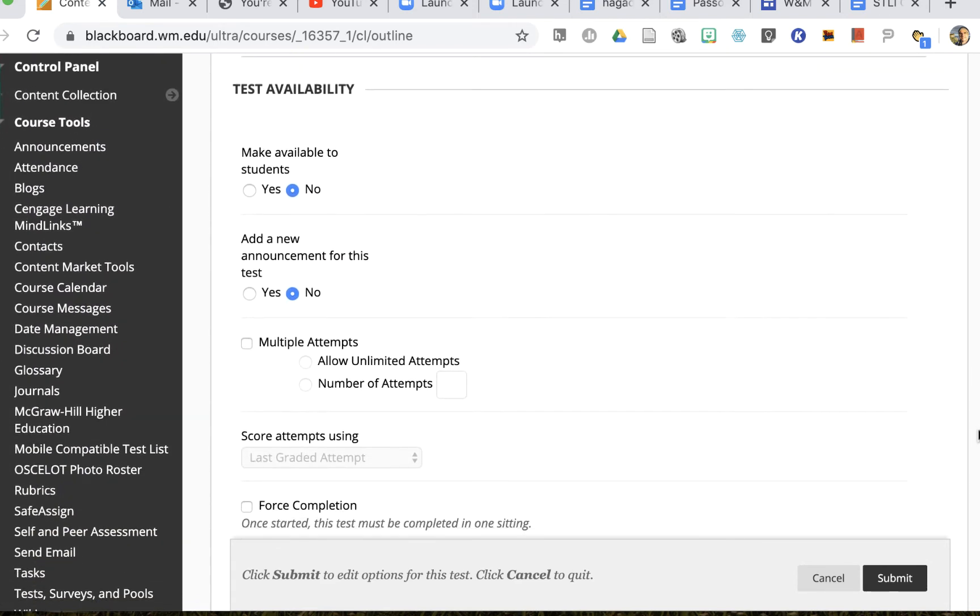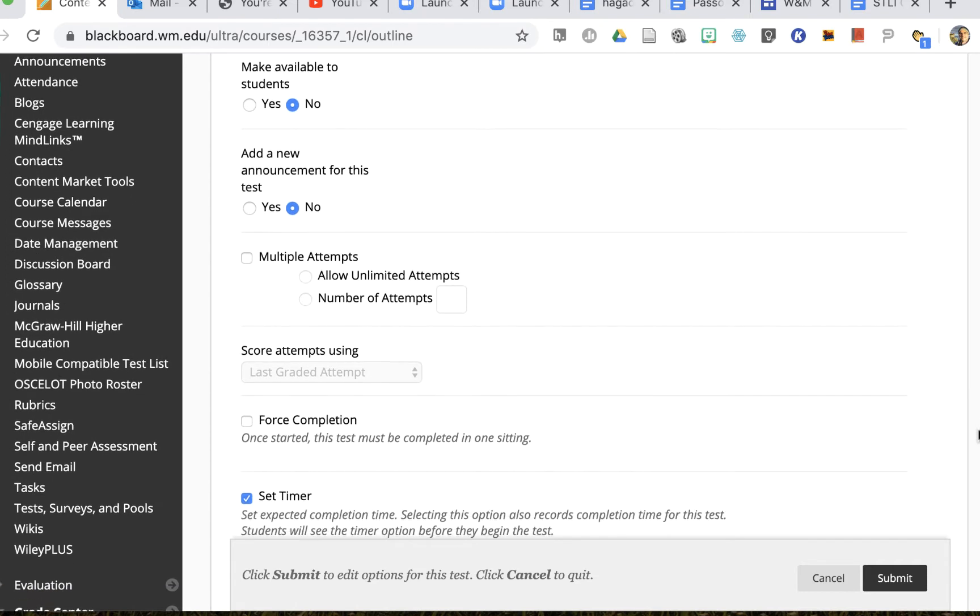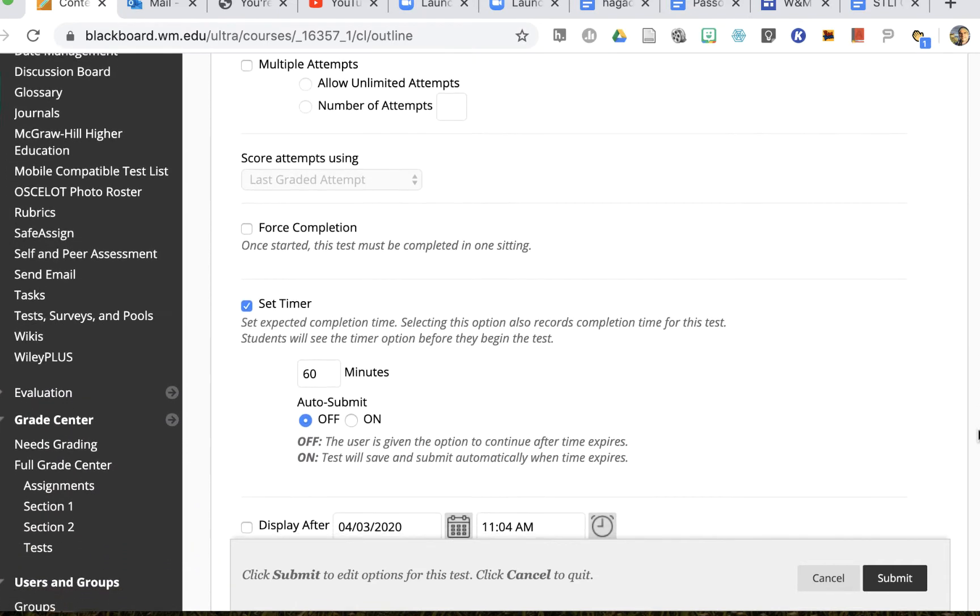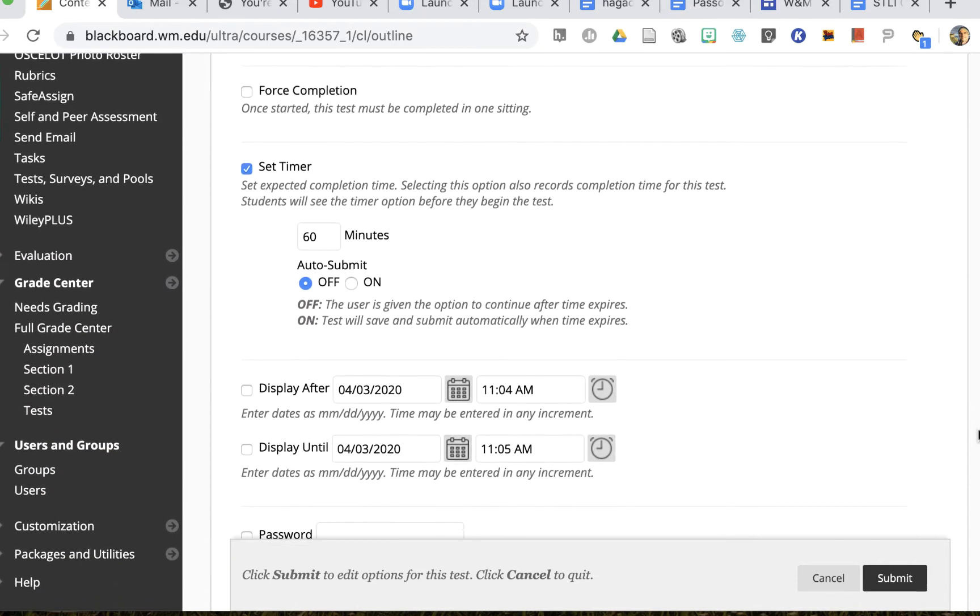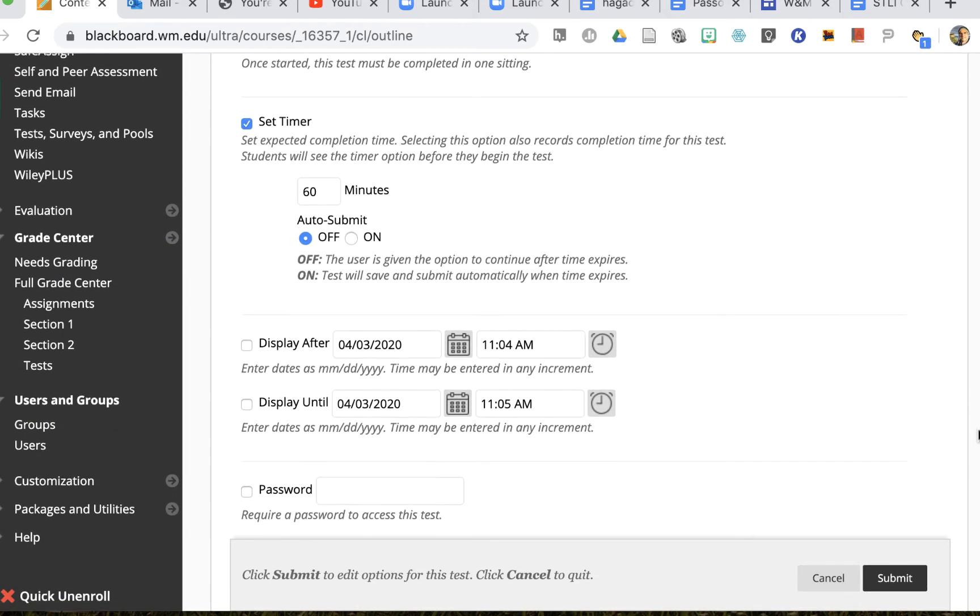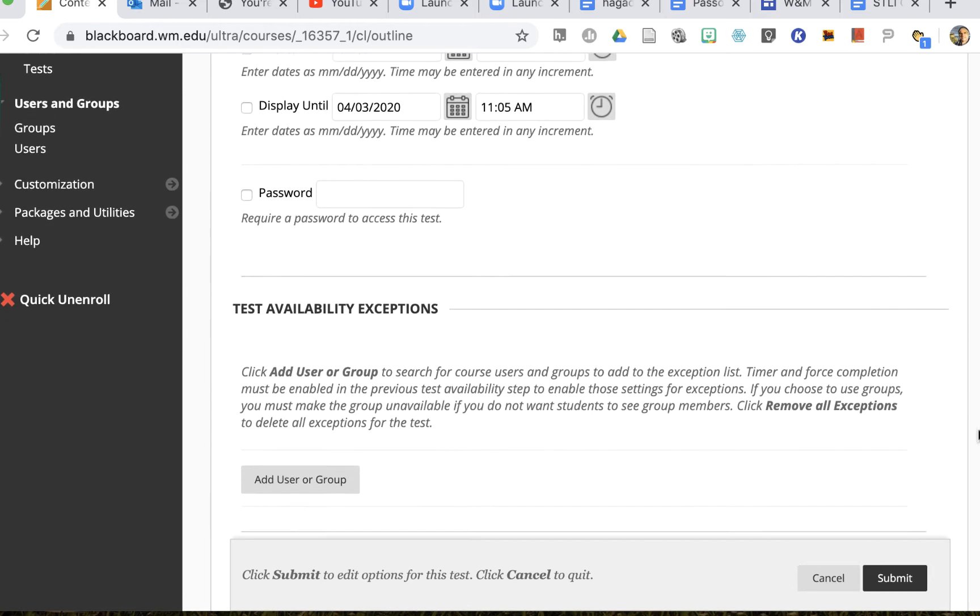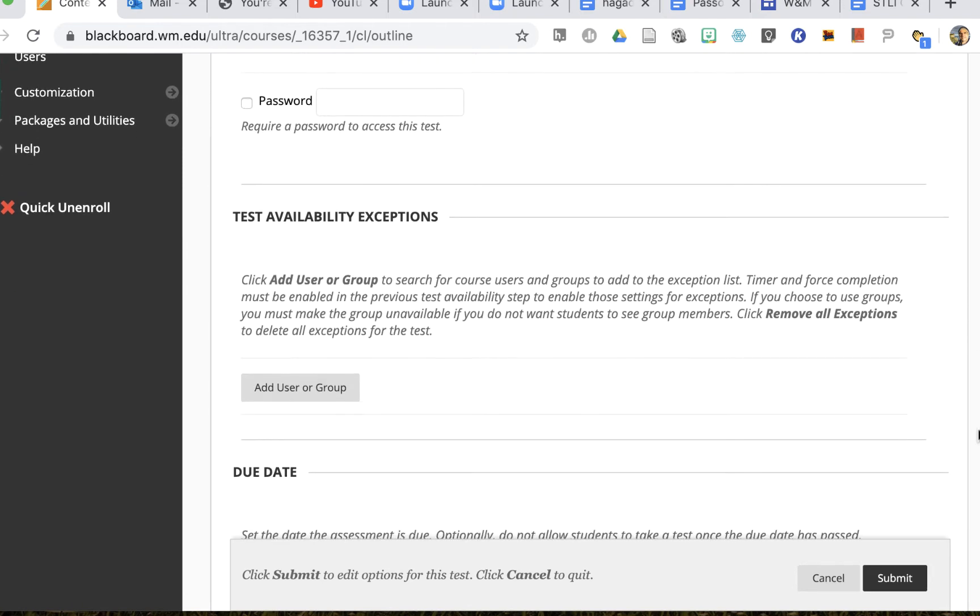Whether the test is available, whether there's an announcement for it, if I want to force completion, or if there's a timer—all of that can be set for everybody. But now I'll see the test availability exceptions right here.